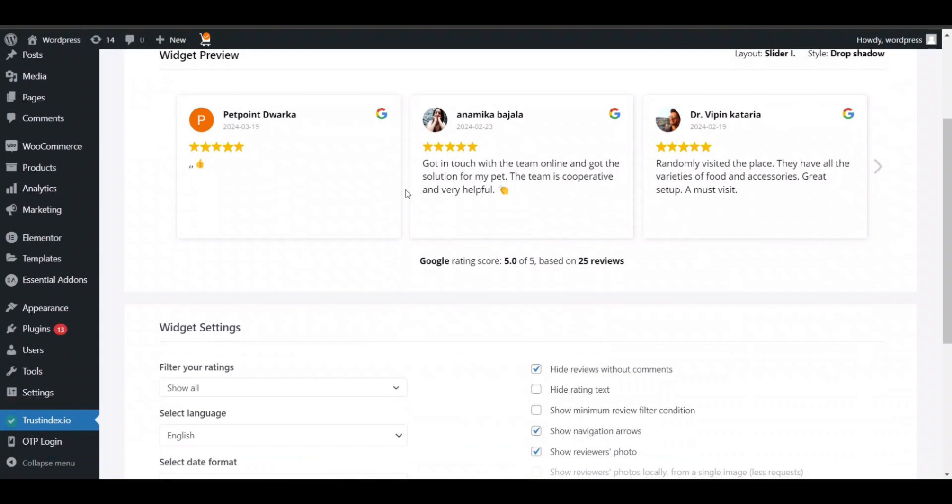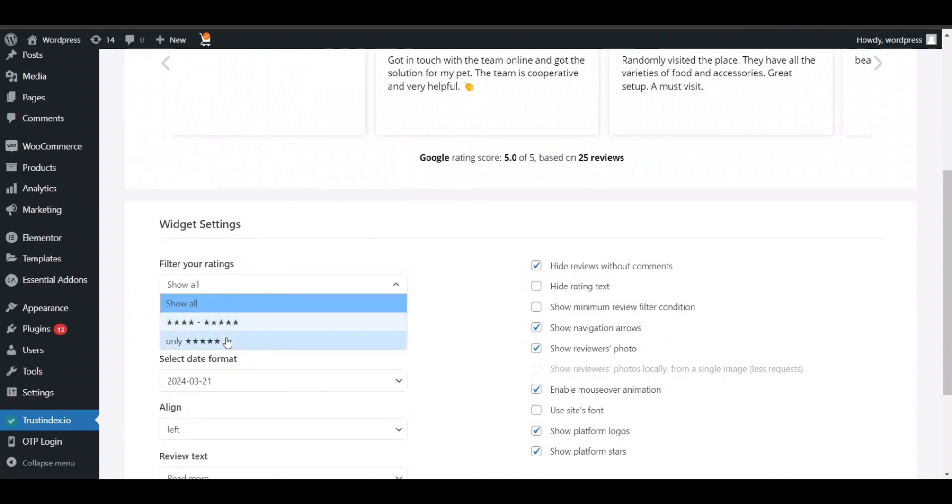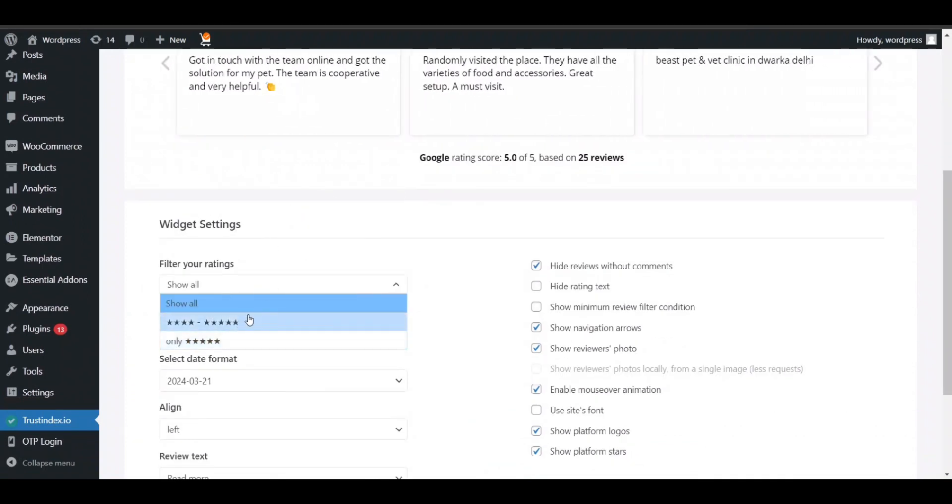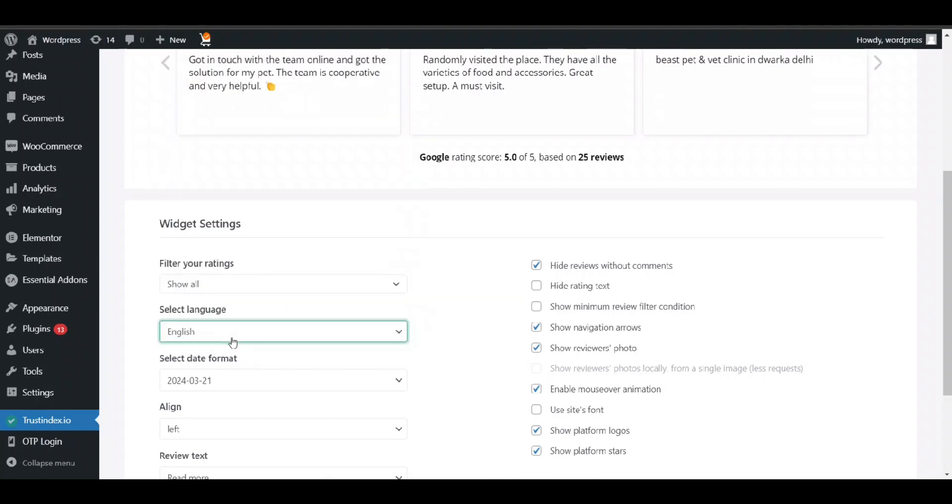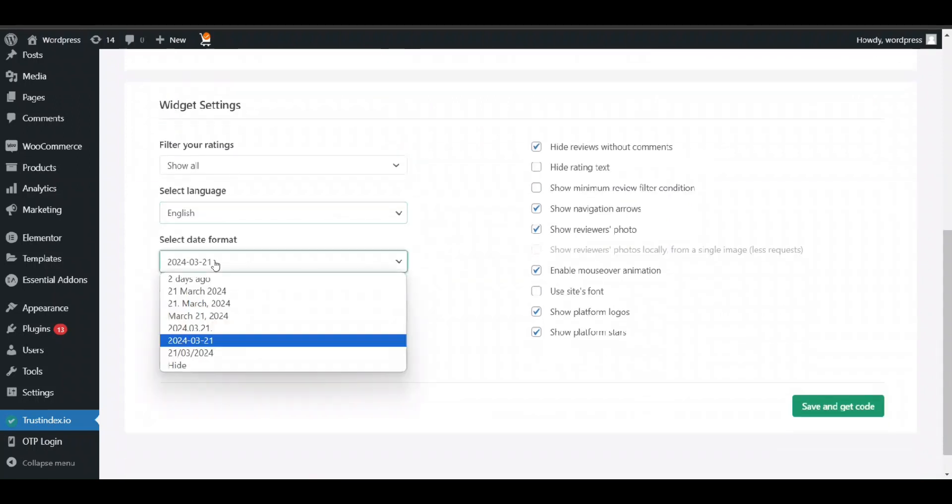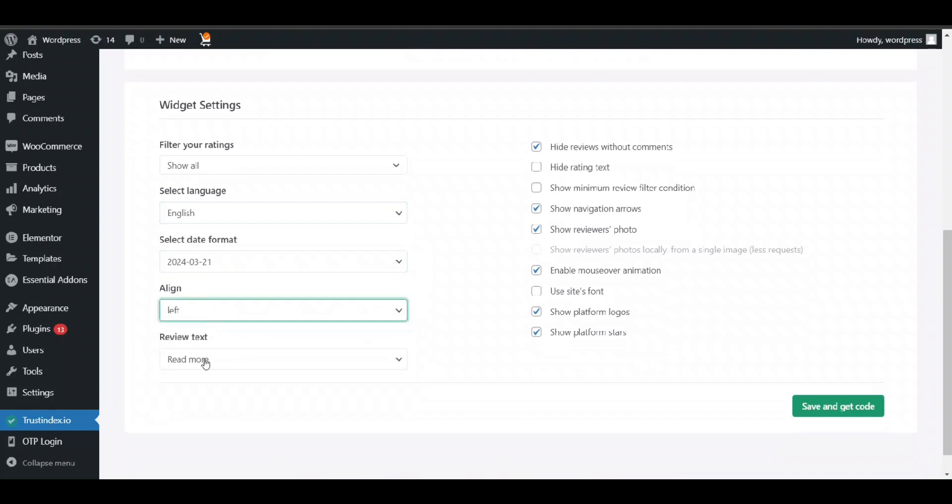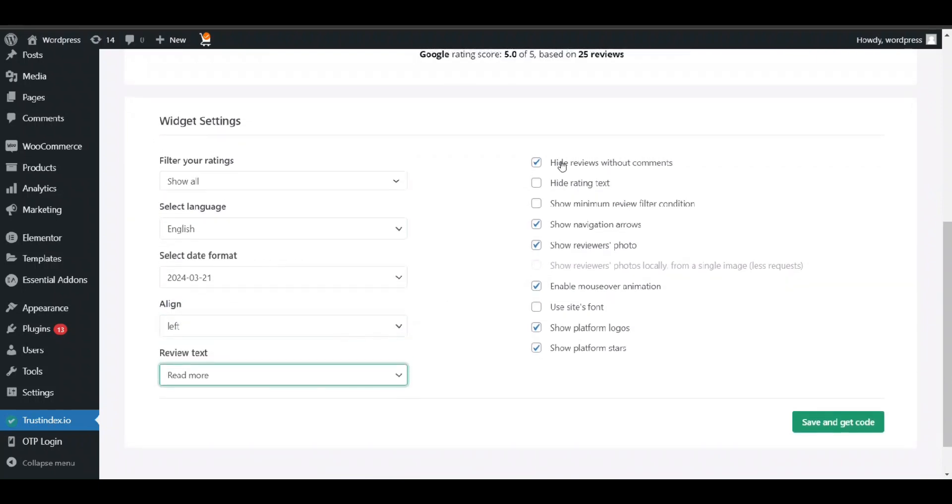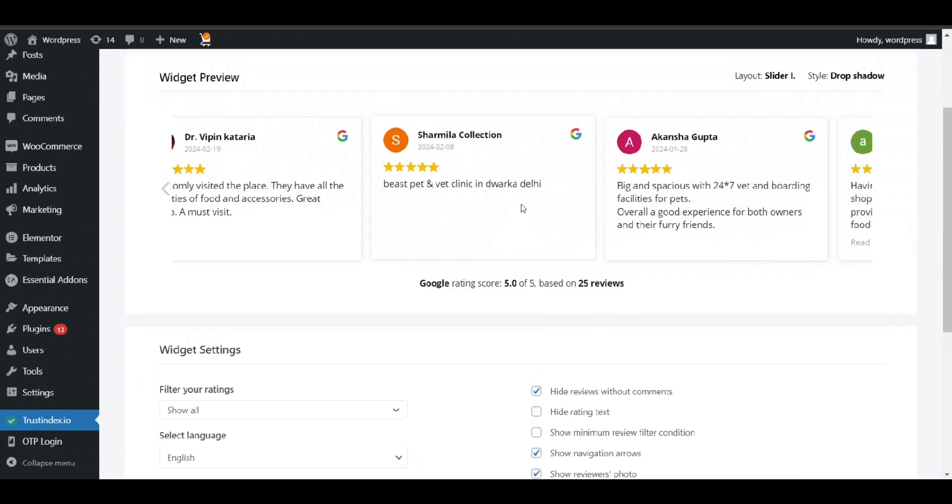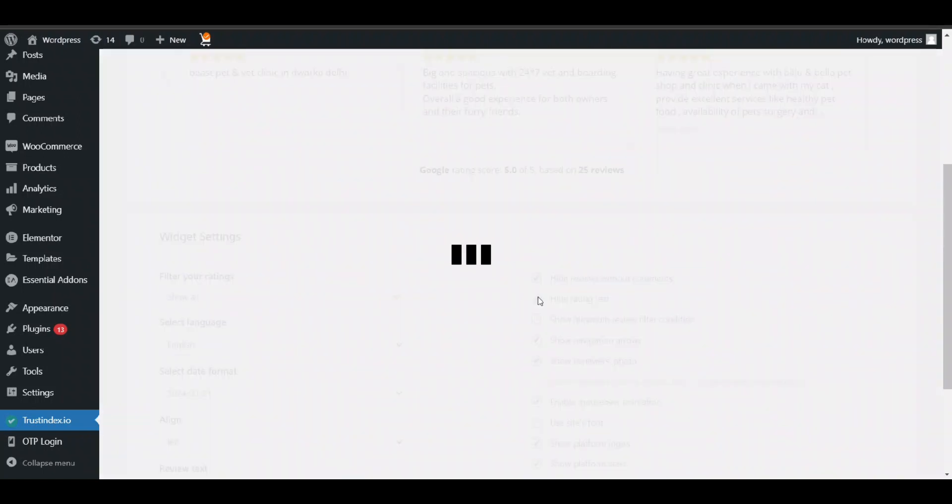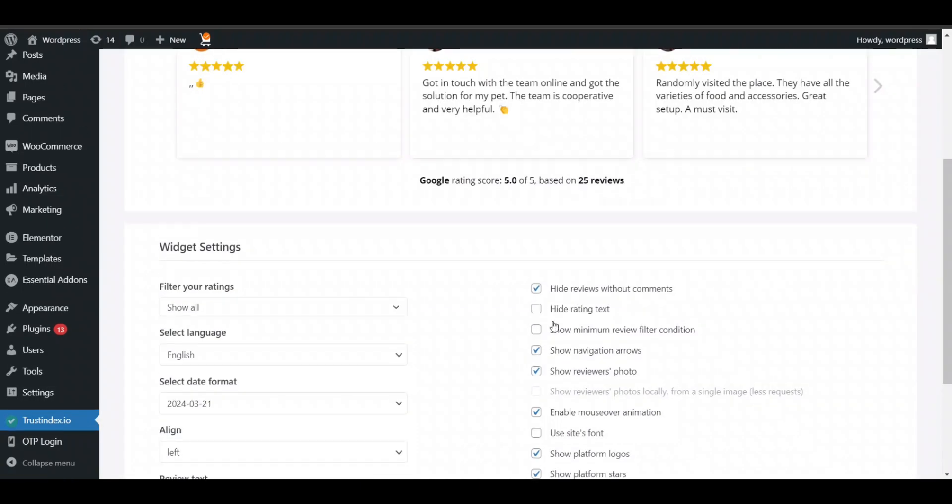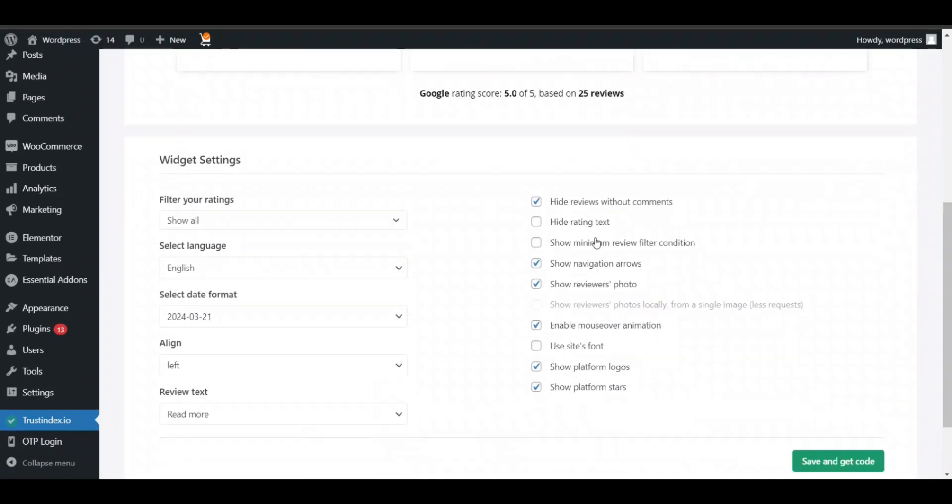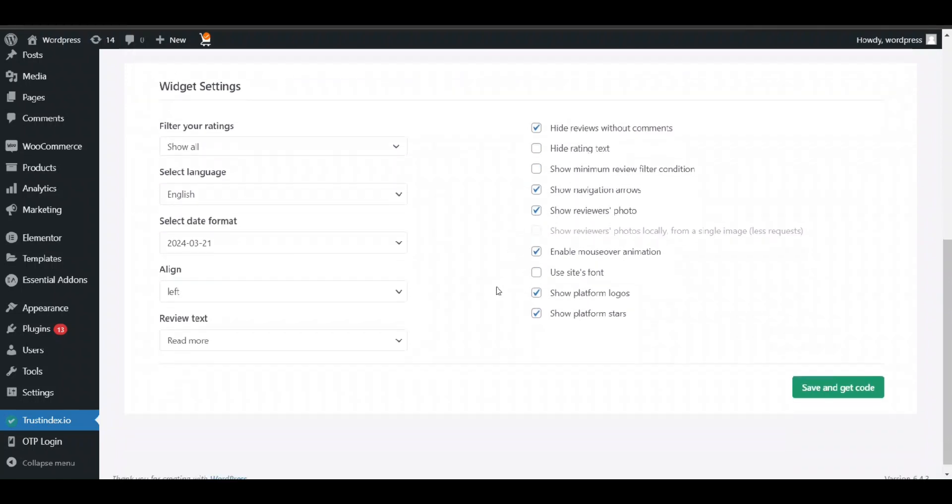Now here you can show all the settings. Filter rating: you want rating only five star or four star, five star, language, which you want, setting, date format, alignment, read more option. Add review without comment. You want to add reviews that have no comment, hide rating text if you want to add, you can edit. Show minimal reviews, filter condition, navigation.